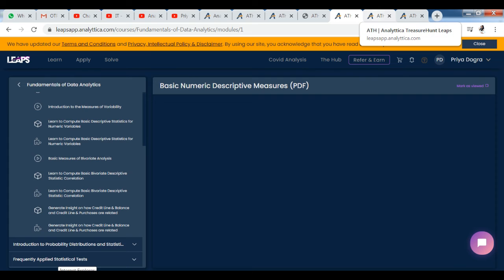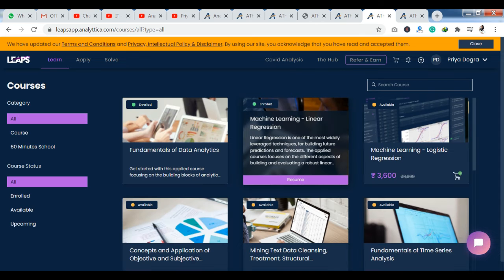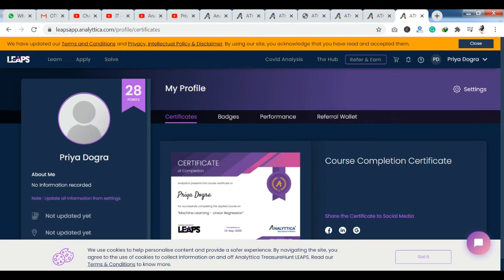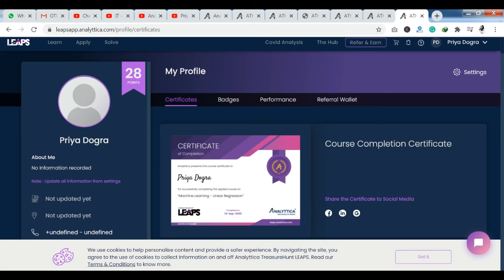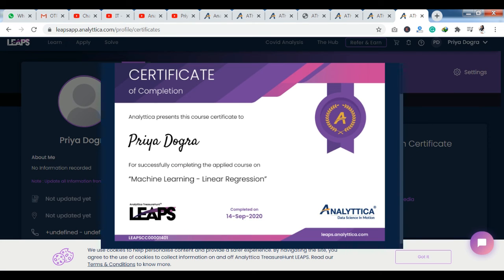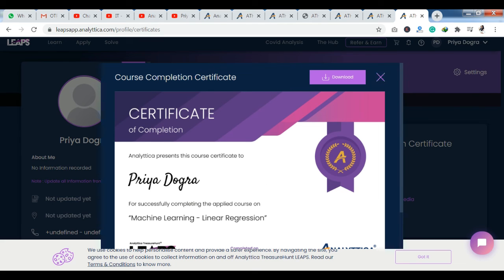Now I am going to show you the course I have already completed here — Machine Learning Linear Regression. You can see here that it says 'I have already enrolled.' I will click on 'Resume' and show you the certificate section. Here it is: Analytica presents this course certificate in my name for successfully completing the applied course on Machine Learning Linear Regression. I completed this course and got a certificate here.